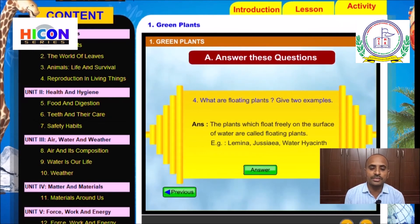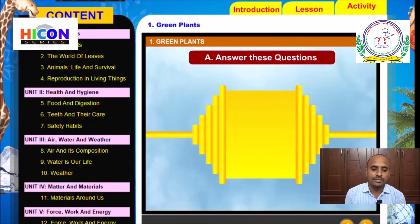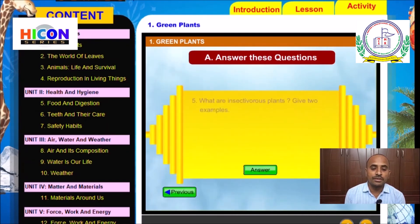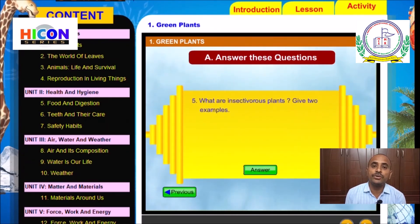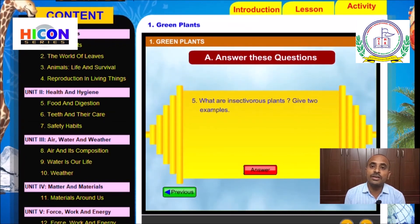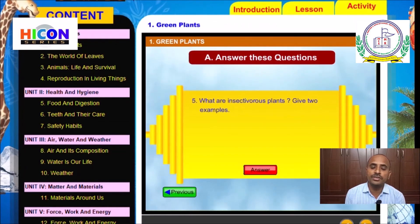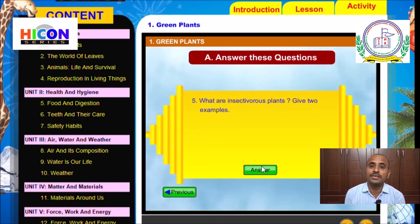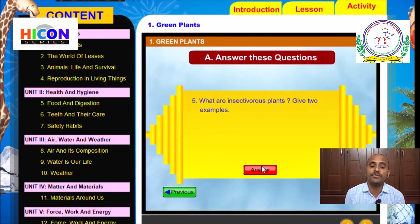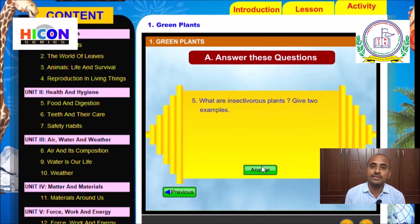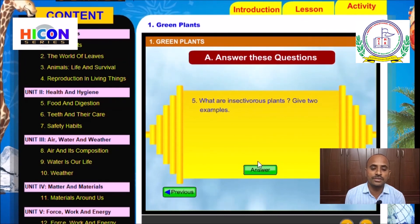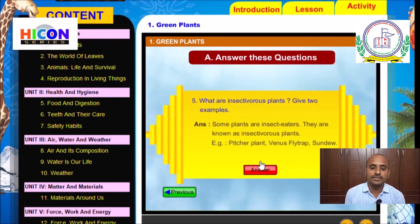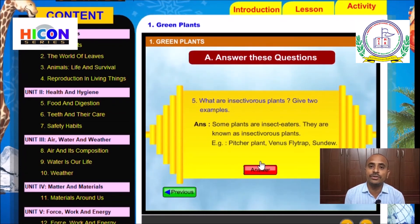The fifth question is: What are insectivorous plants? Give two examples. We have already discussed terrestrial plants, aquatic plants, and insectivorous plants as the three types of plants. The answer is: some plants are insect eaters; they are known as insectivorous plants.